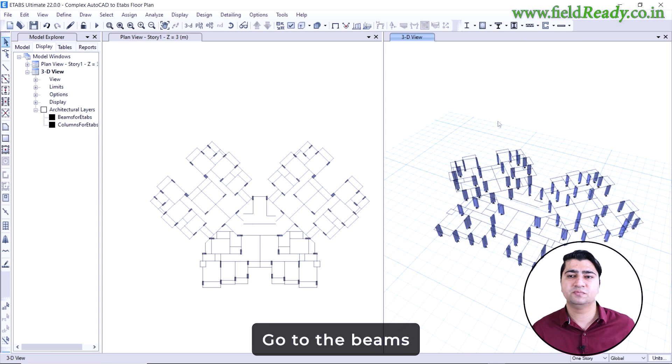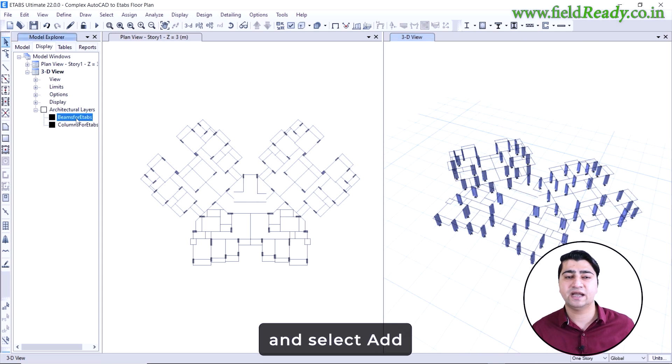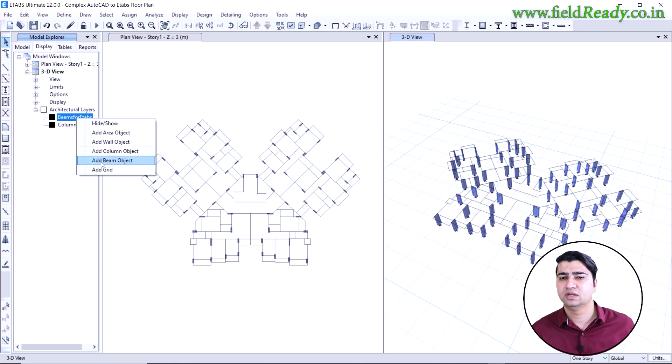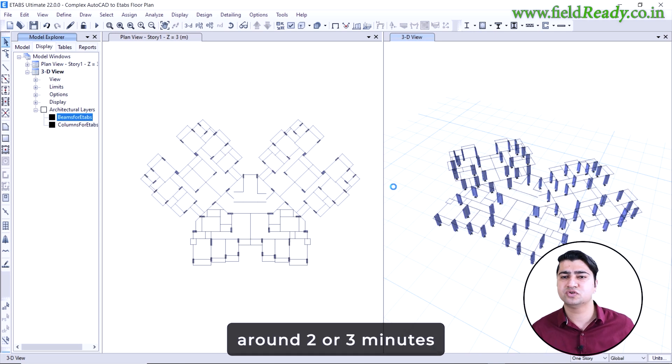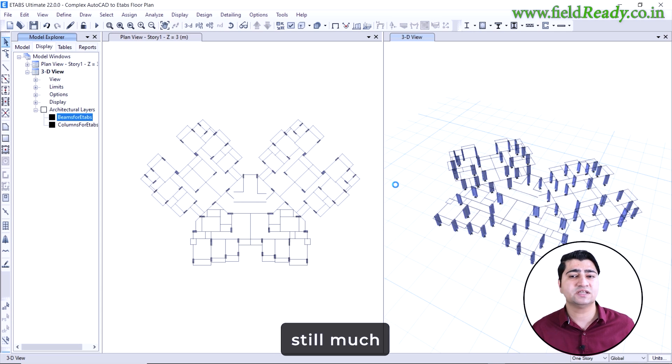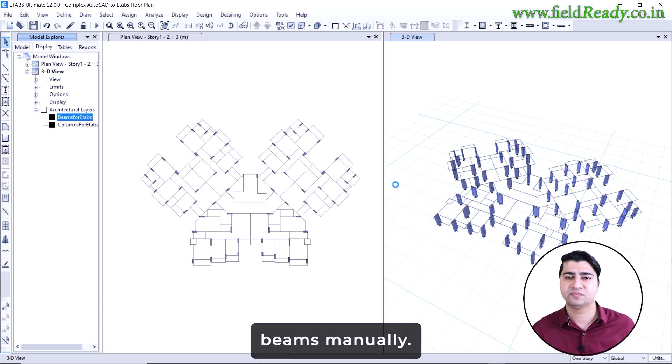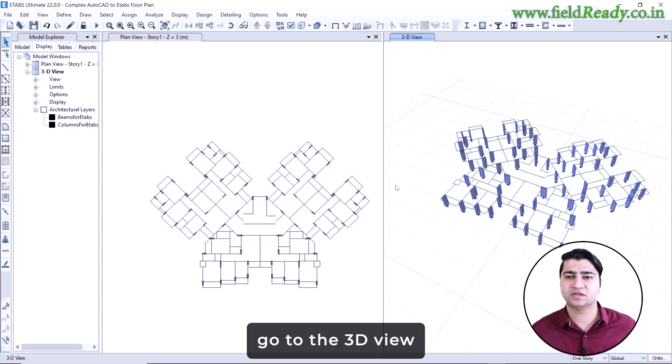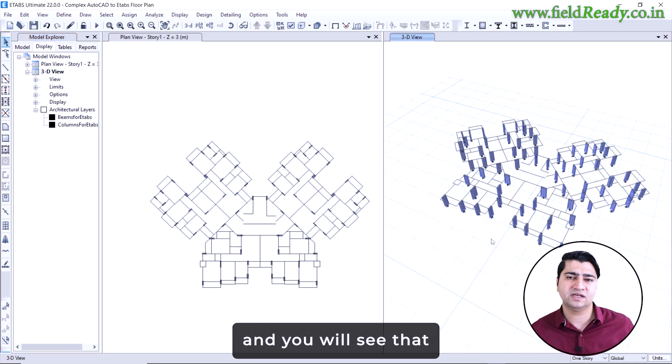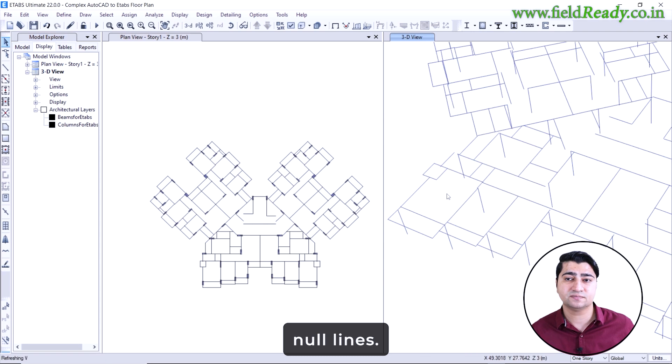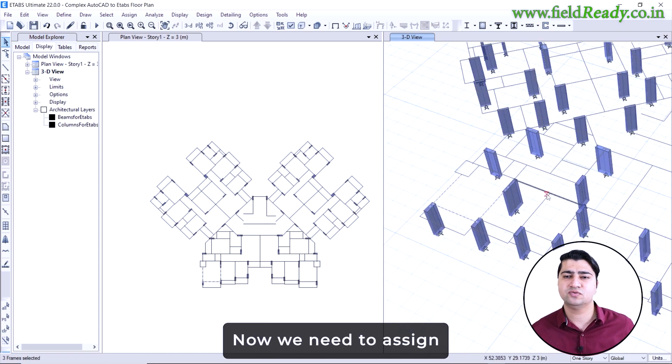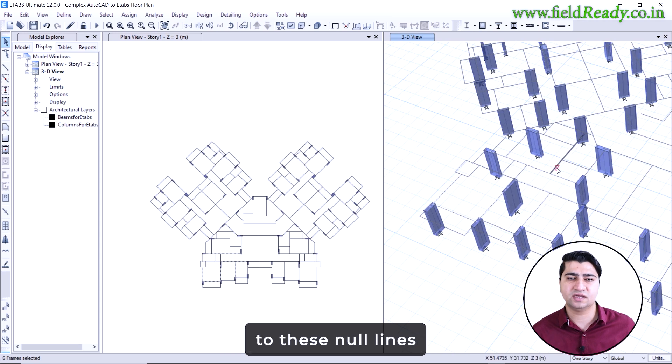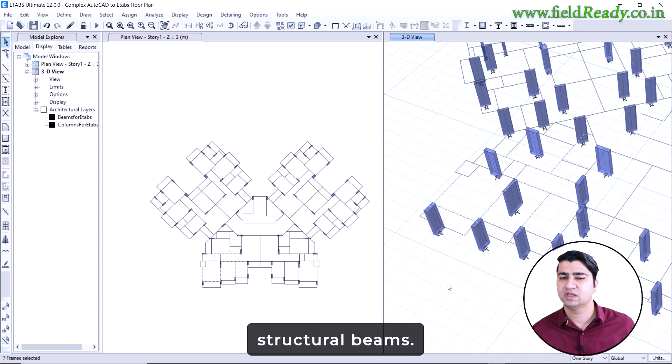Same method: go to the beams for eTabs layer, right click and select add beam objects. Now eTabs will take a couple of minutes, around 2 or 3 minutes to process the beam lines. But this is still much faster compared to drawing beams manually. Once it's done, go to the 3D view and you will see that eTabs have created null lines. These are just placeholders where the beams will go. Now we need to assign beam properties to these null lines so that they become actual structural beams.